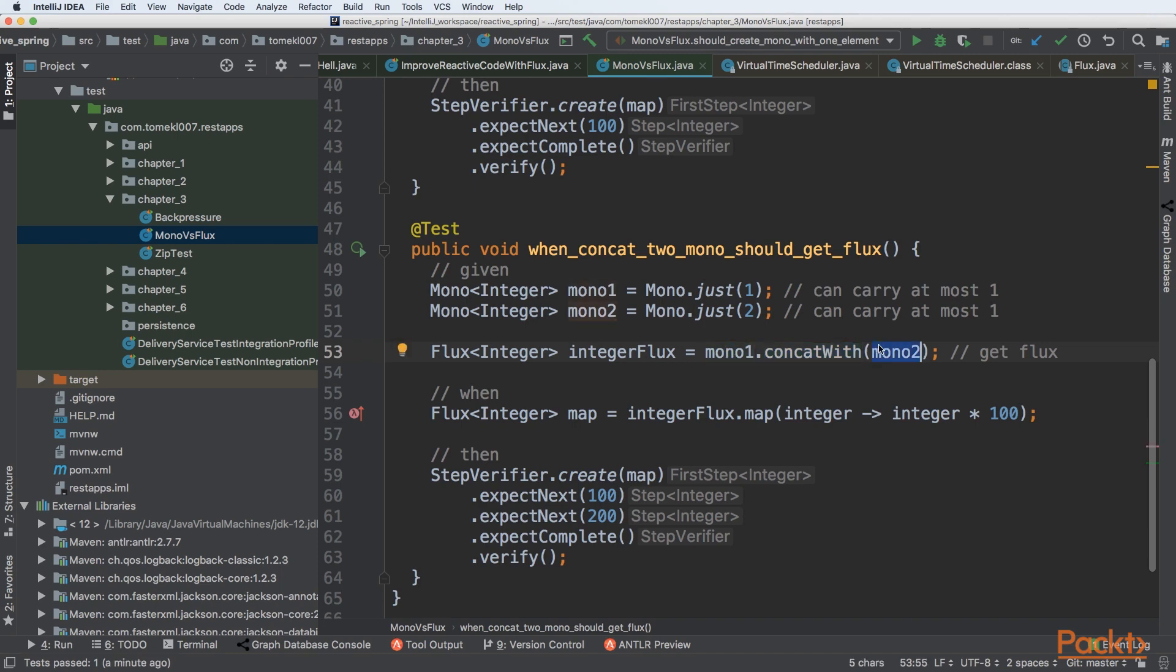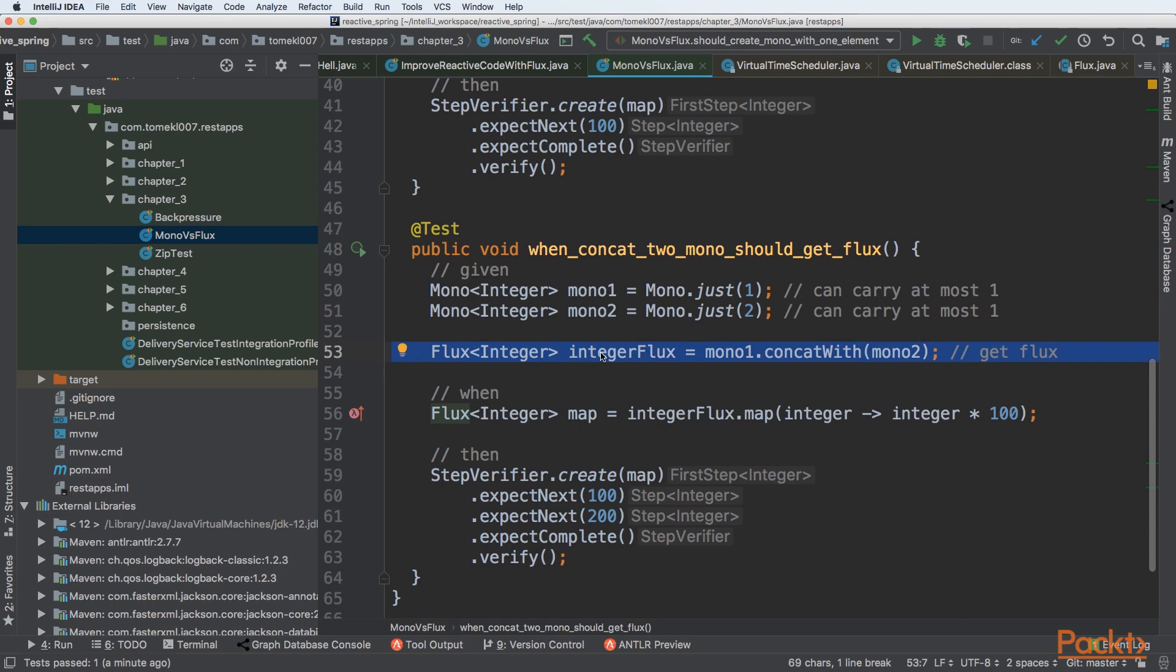So you are concatenating first Mono with second one. As you remember, the Mono cannot hold more than one element. Because of that, when you are concatenating two Monos that are carrying one item, you will get the Flux as the return.